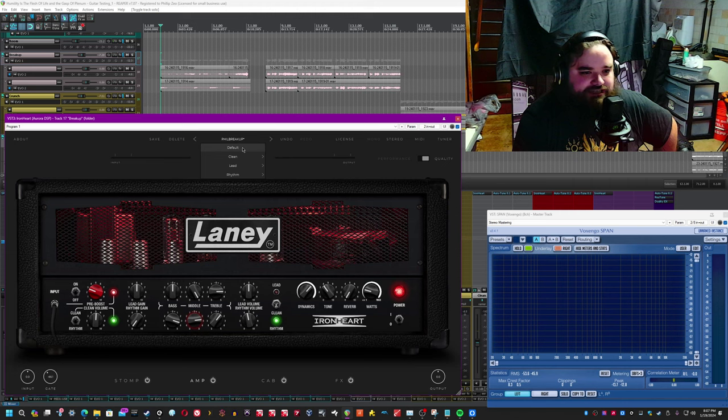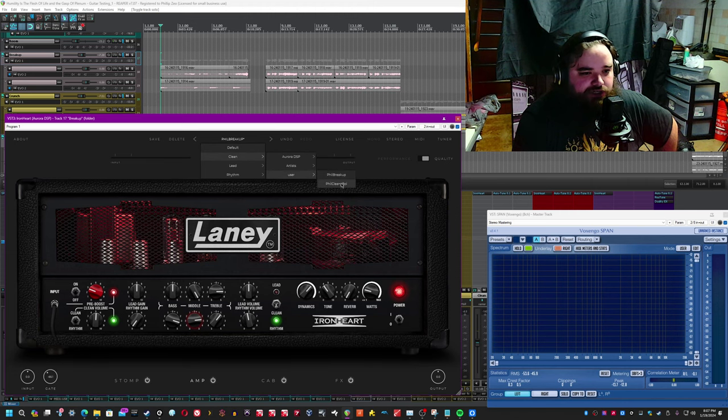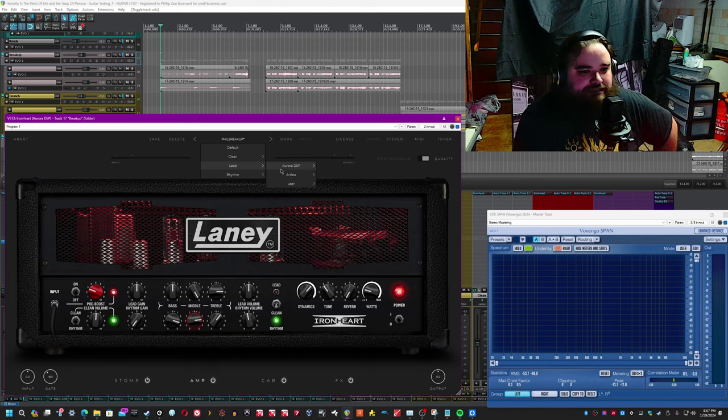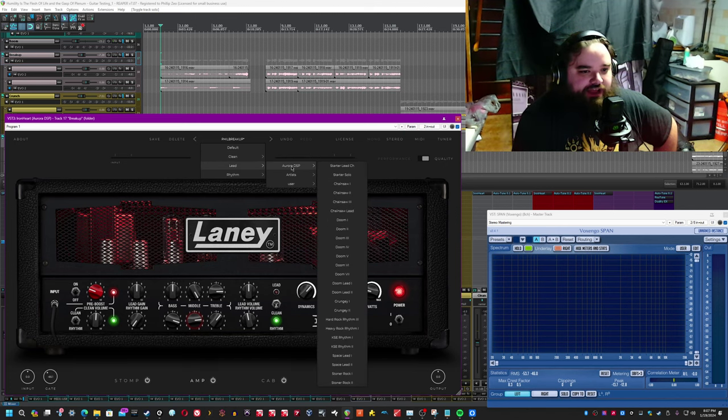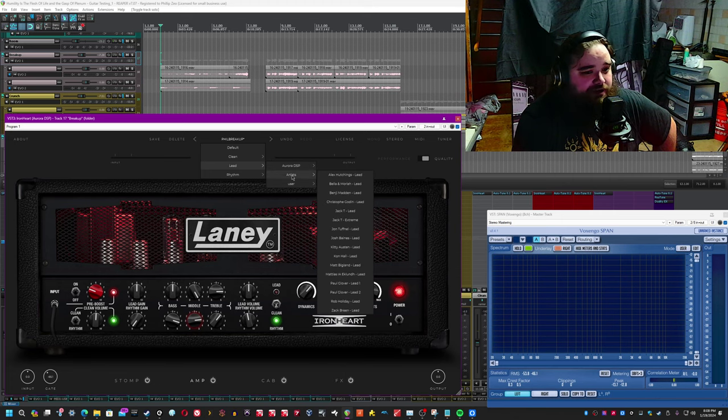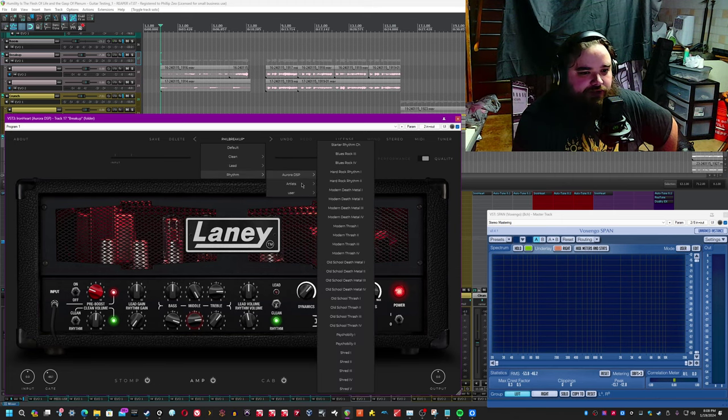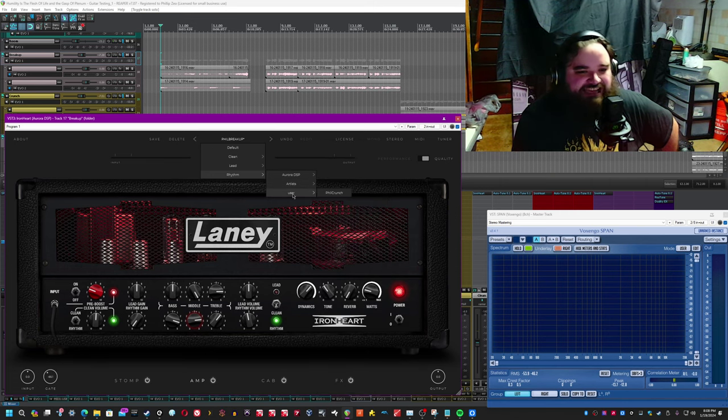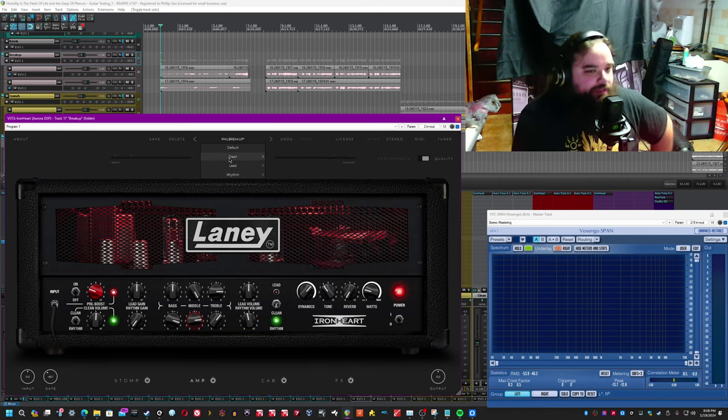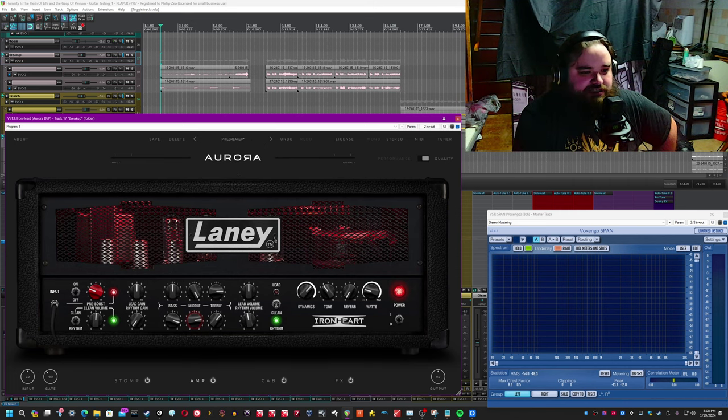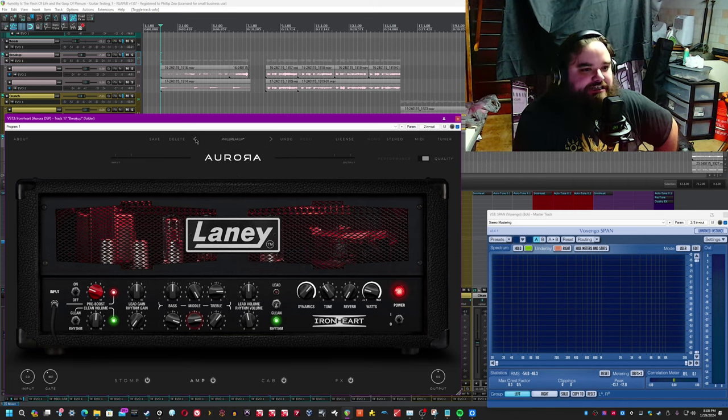From there, you can get to the default settings. You can go to the clean, which will then have any user presets. Like I've already saved two to the clean. It'll have built-in presets from both Aurora DSP and artists, and then the user folder, and then the same with rhythms. So Aurora DSP's rhythms, artist rhythms, and user rhythms. Not very many options compared to some others, but you still have a lot of presets out of the box.